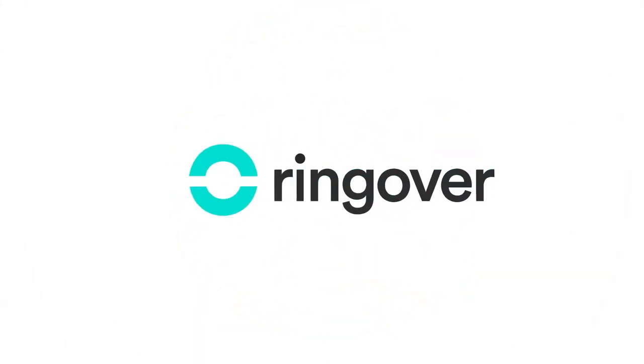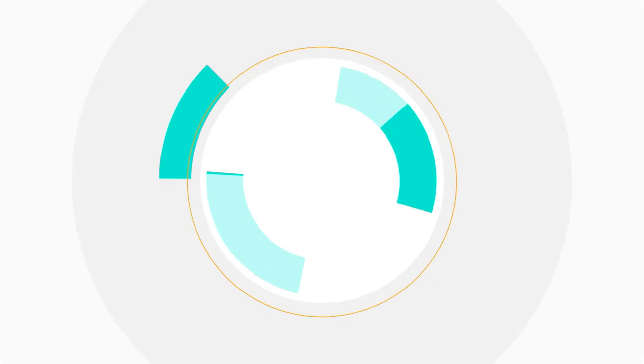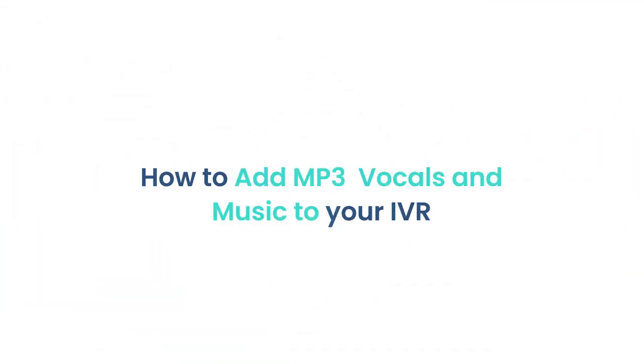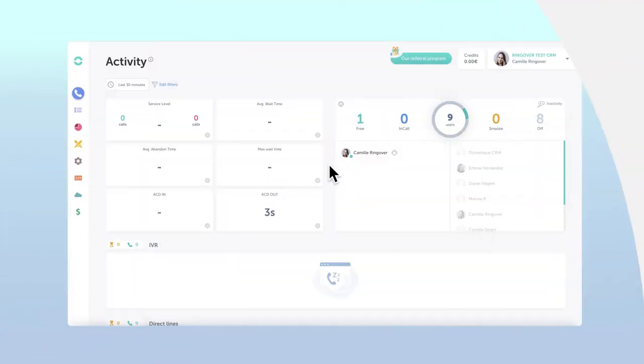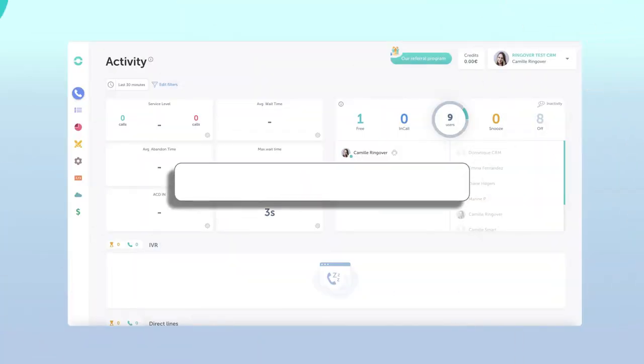Hi this is May with Ringover. So you've got a custom IVR built but you'd like to add that final touch of personalization and add your own music or vocal message? It's easy to do, let's take a look.